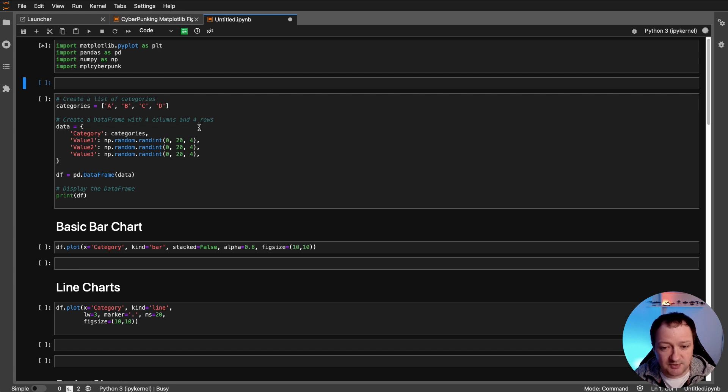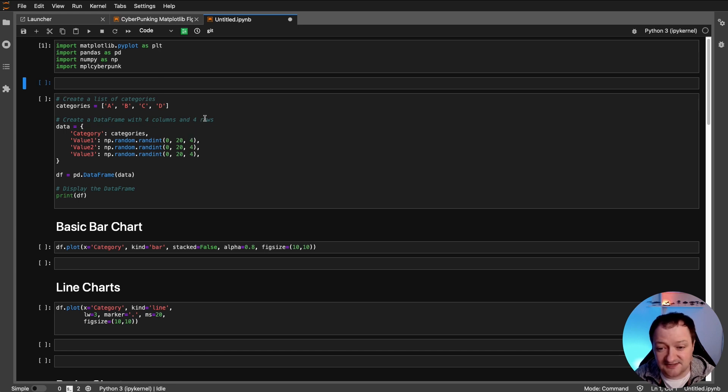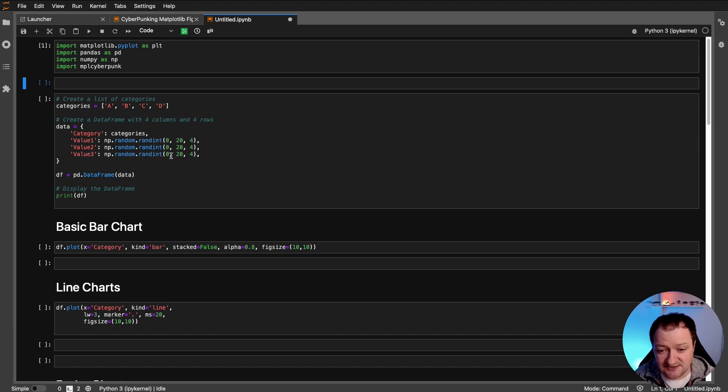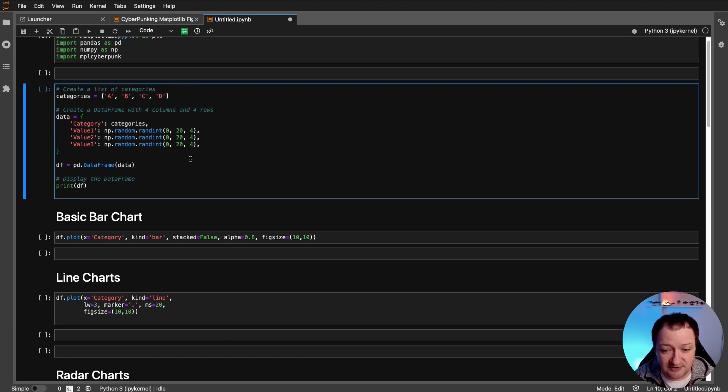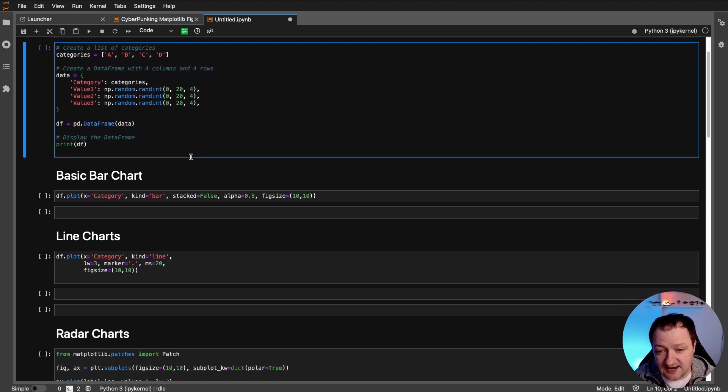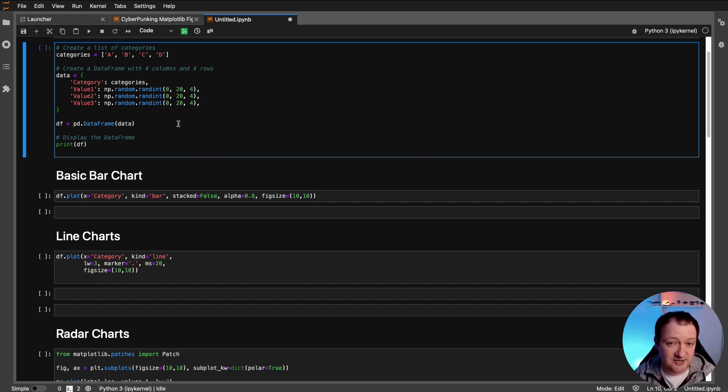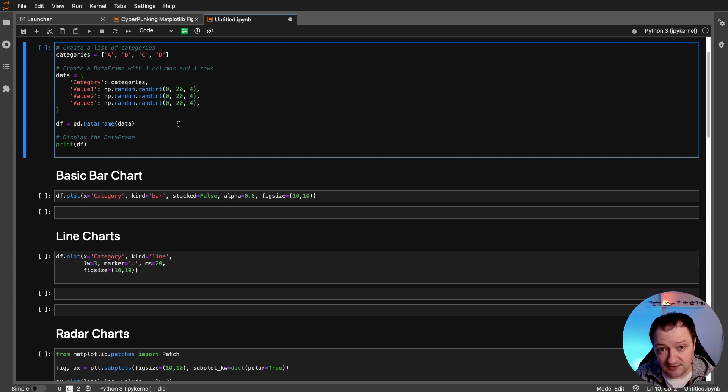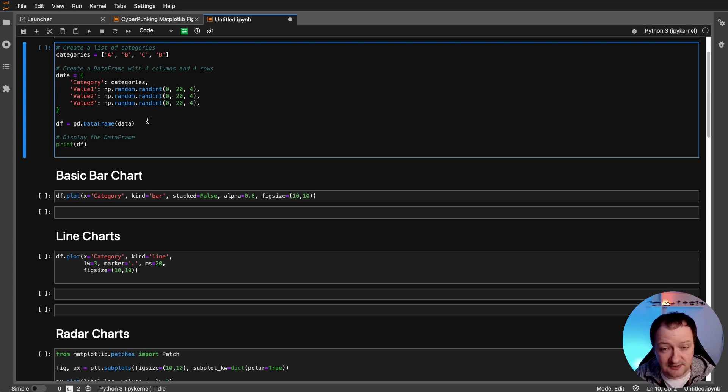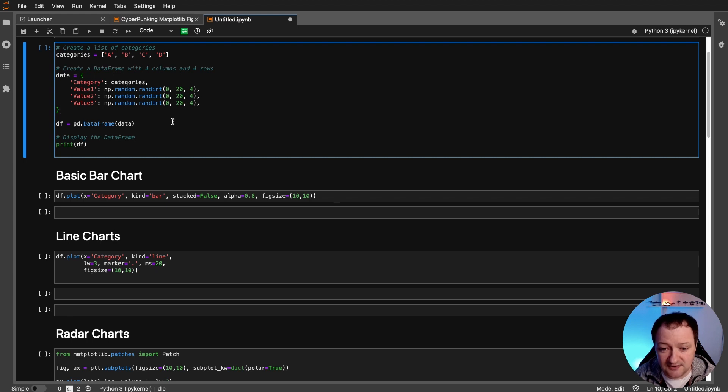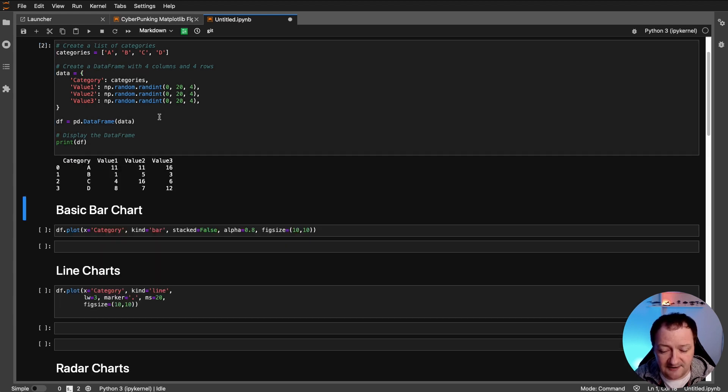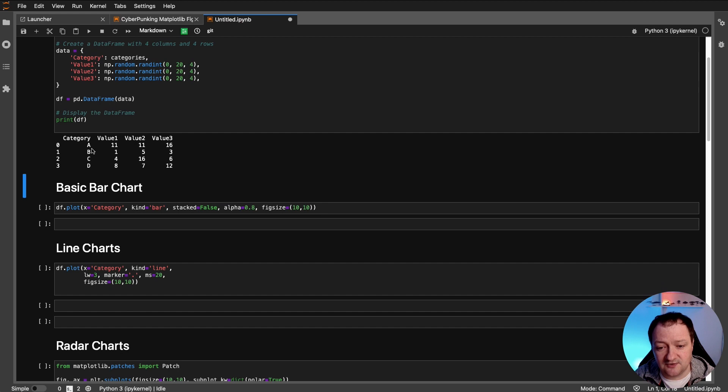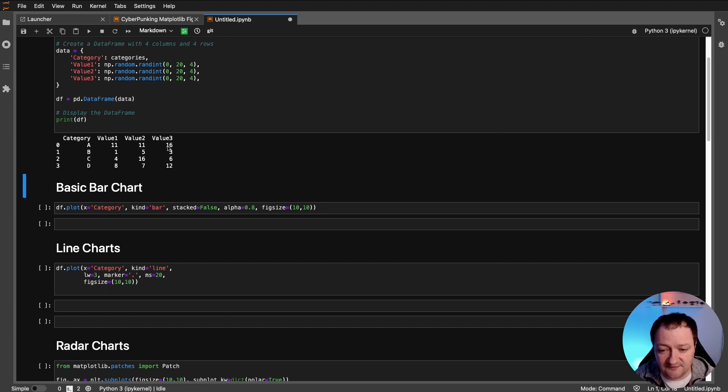And I'm going to be working with some dummy data here. And basically it's just four categories A, B, C and D. And each of these categories will have some values. And we've got three columns of values. And these are just random integers. So when you're running this code from my notebook on GitHub, you might find that you've got slightly different results. Don't worry, that's part of the randomness with randint. So if we run that, we then get back our data frame and we can see that we've got our four categories and three different columns here with our different values.